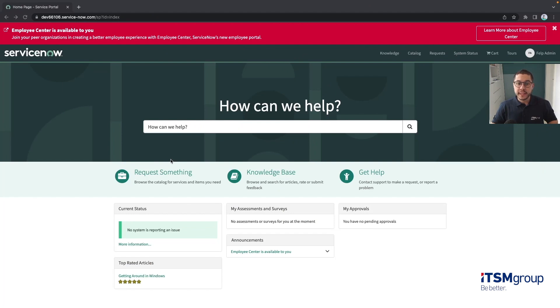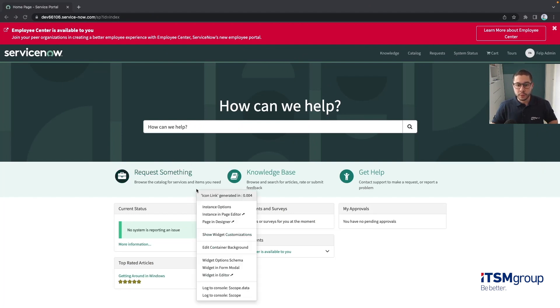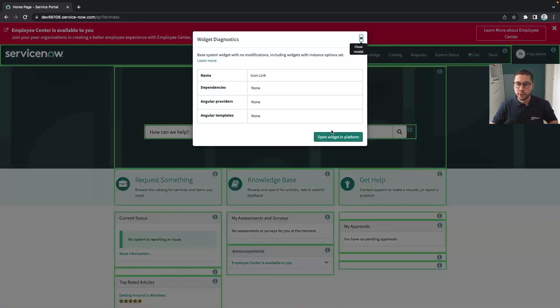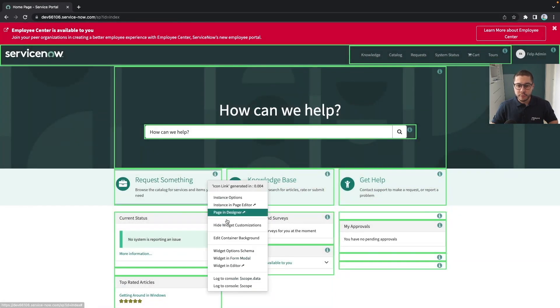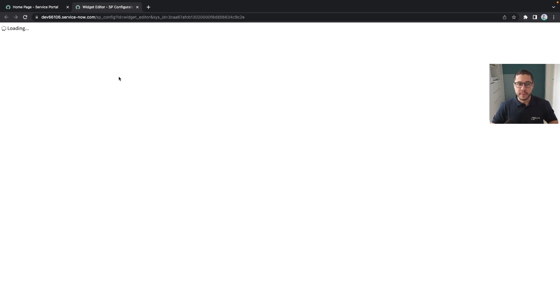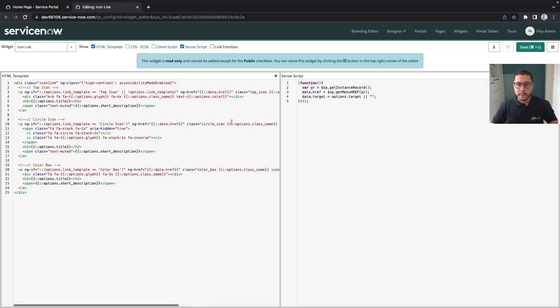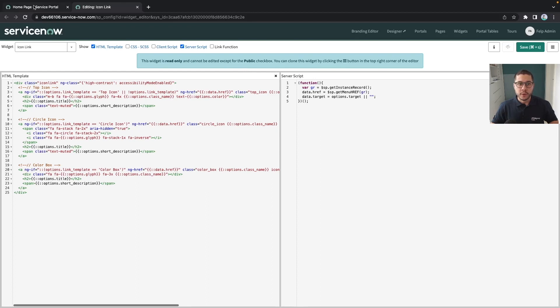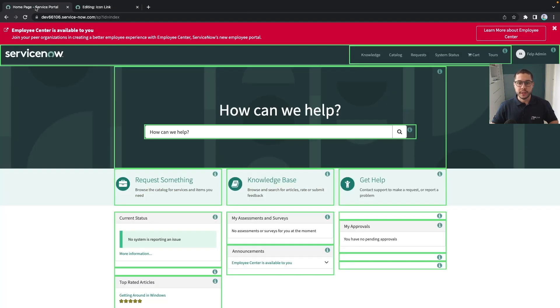Let's say we are in the index page here. In the last video we talked a lot about those icon link widgets, those three in here. We can use the show widget customizations and see the icon links, and if we see the code of this widget it's something generic and we don't know what is in here in a specific instance. Sometimes we need to debug and here it says this widget is read-only, it cannot be edited. So how can we do that?